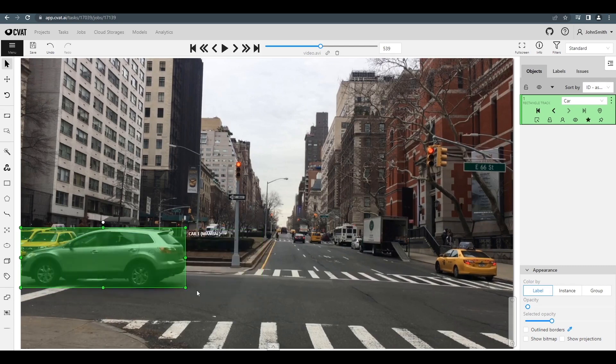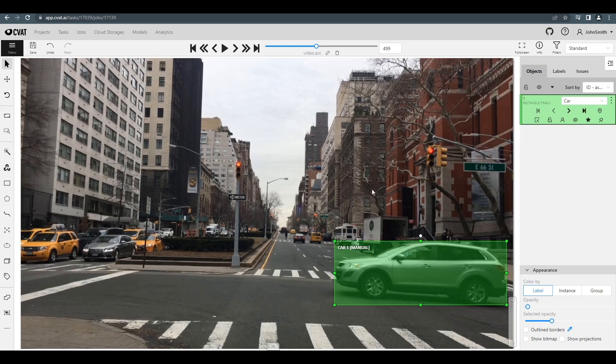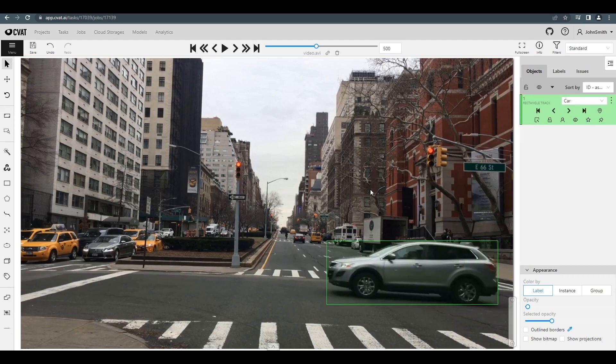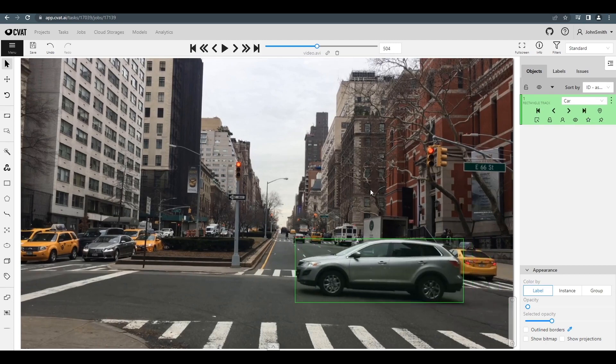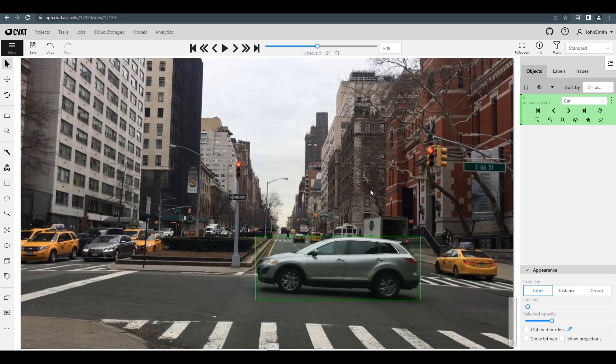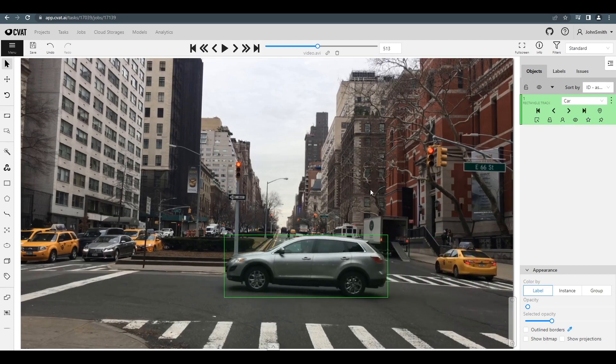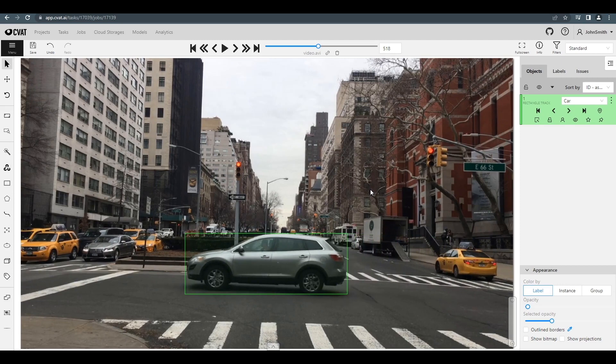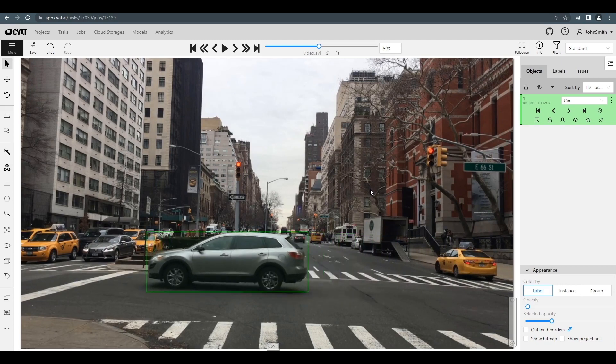Now let's go back to the first frame, where we began our annotation. Now let's check the results of our annotation frame by frame by using the F hotkey on the keyboard.